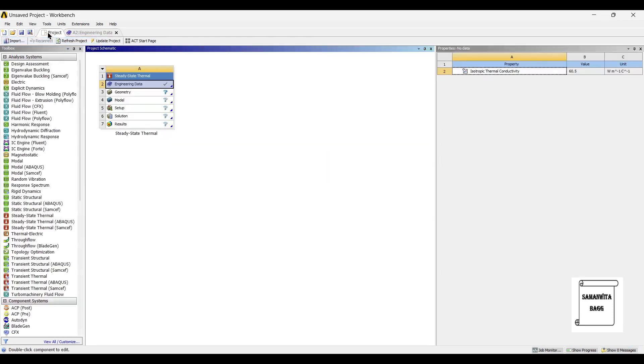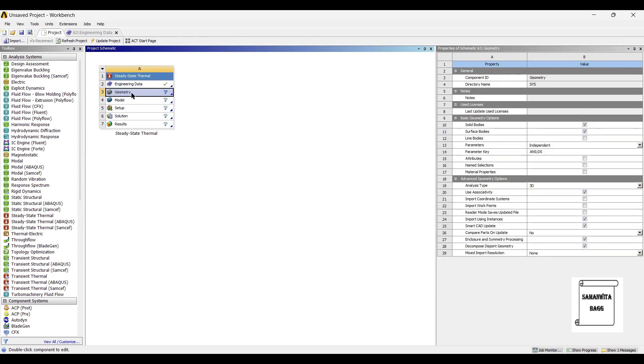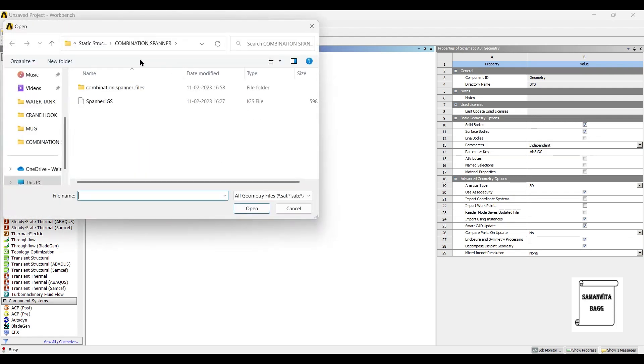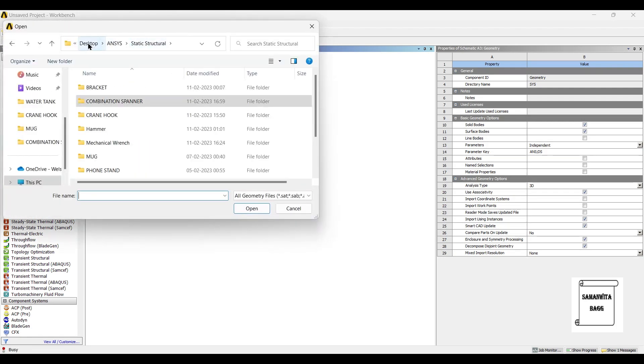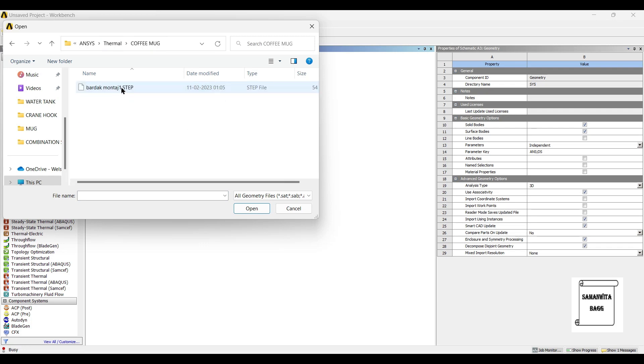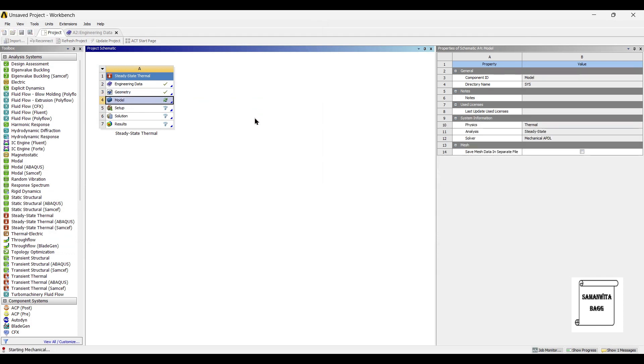We'll go to projects and update projects. Next I'll go to geometry and right click. I'll import geometry.